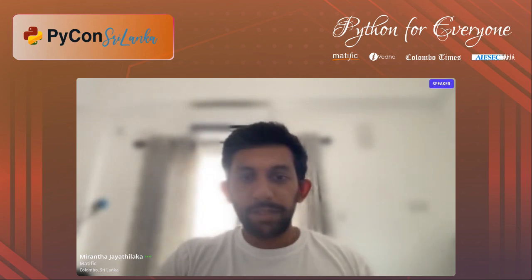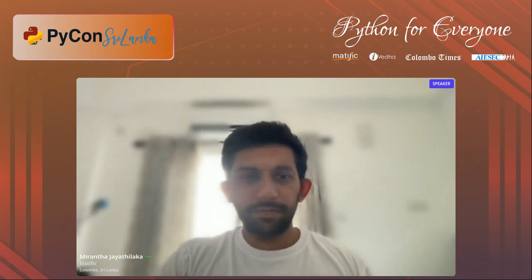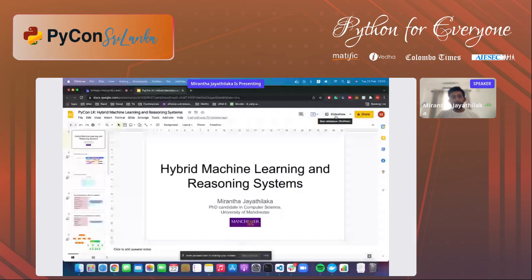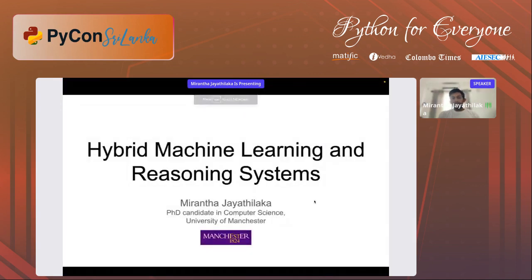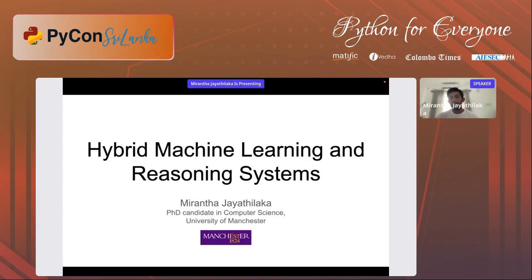Having started his career in the field of robotics, he has shifted his focus fully towards machine learning applications over the past years. My name is Mirantha Jayatilaka, I am currently a PhD candidate in computer science at the University of Manchester, UK. Today the topic of my talk is hybrid machine learning and reasoning systems. This is part of the research I've conducted for the last three years at the university. In this talk I want to give a brief introduction to how hybrid machine learning emerged and then show you some of the use cases.